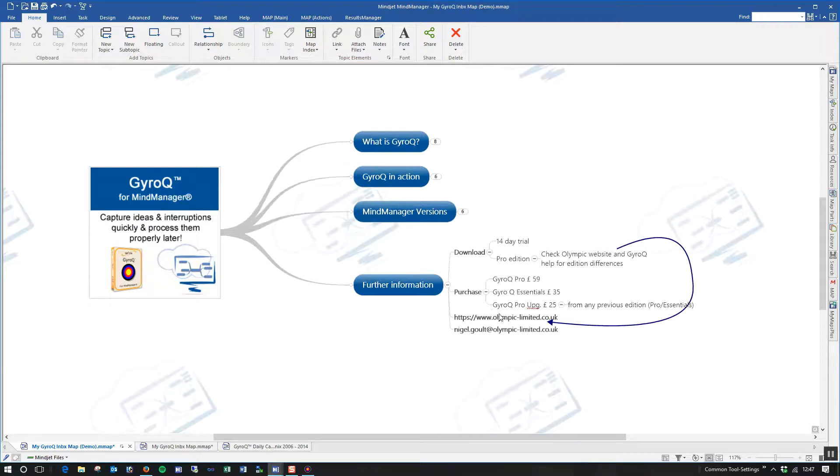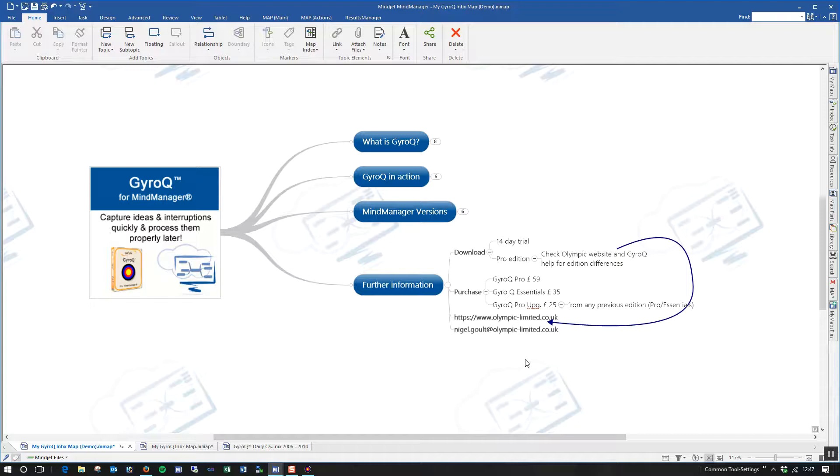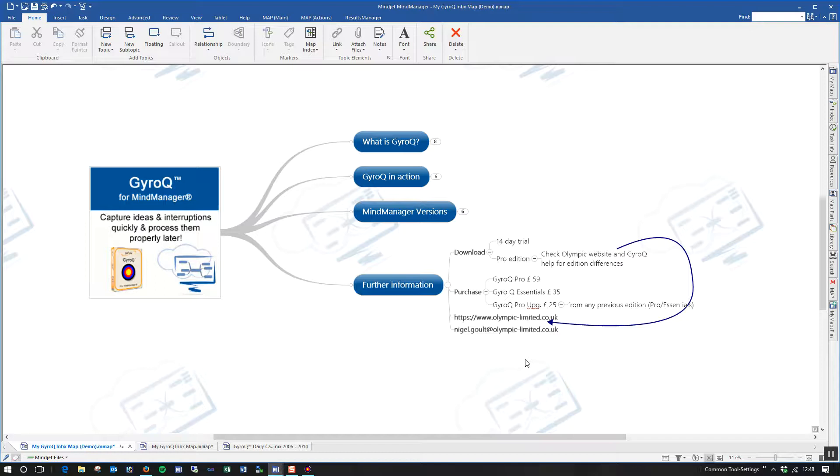And on purchasing, the single-user license for GyroQ Pro is currently £59. The GyroQ Essentials version is £35. And if you're already a GyroQ Pro or Essentials user from a previous version and you're moving to MindManager 2017, then there is a compatibility upgrade for that for £25.